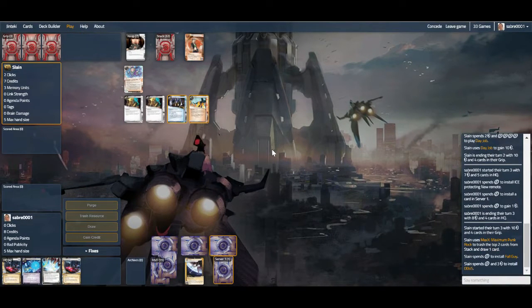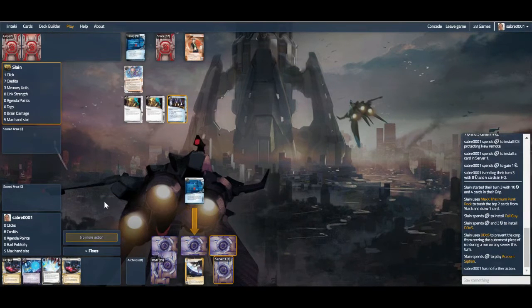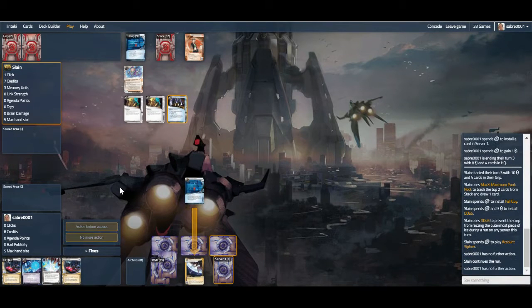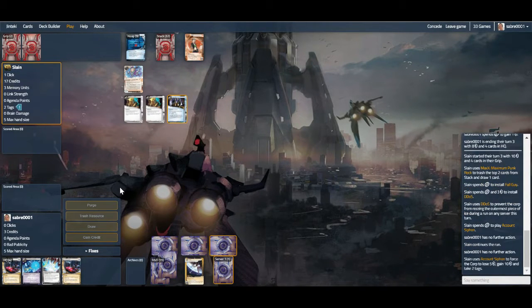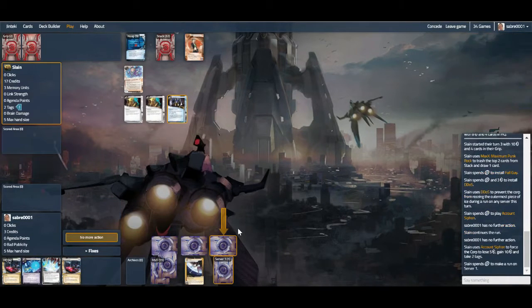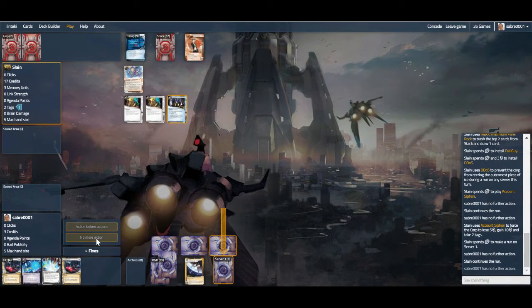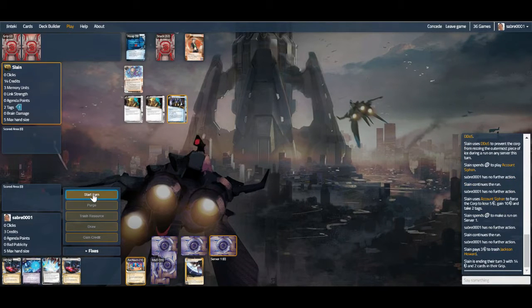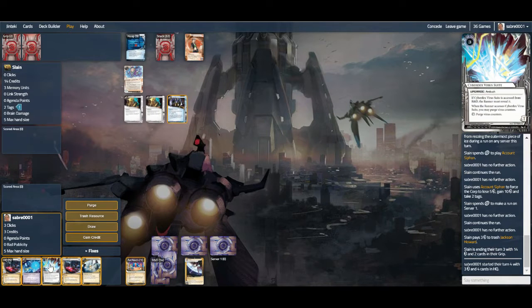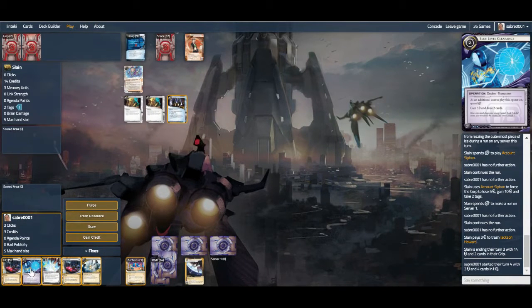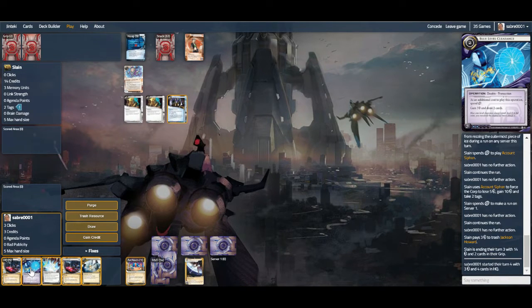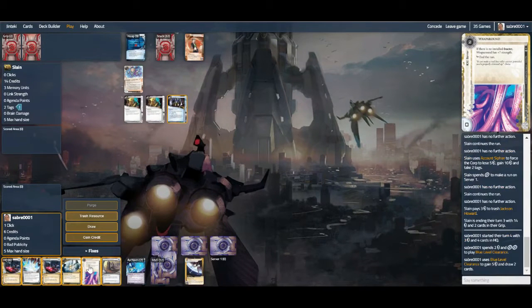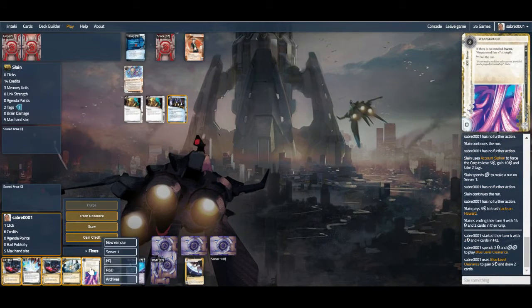Yep, there's the Siphon. So the tags have started, and because we're Sync, they are less likely to be removing things, which works out okay for us. There we go for Jackson, which we will leave. Unfortunately they have all the money in the world to beat the Bernice trace as well. There's Exchange of Information, which is nice. Draw two cards, we end up at six. Let's get some money in and let's get a Wraparound on HQ.